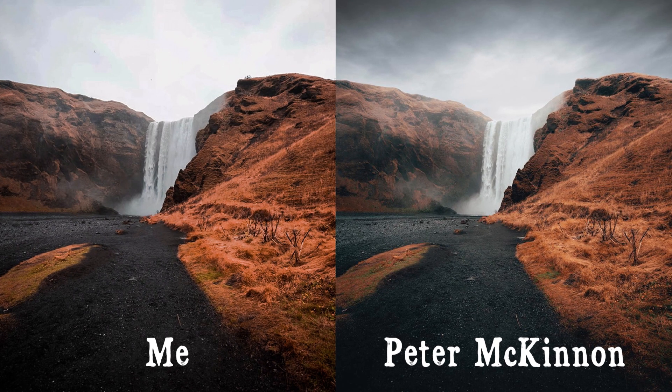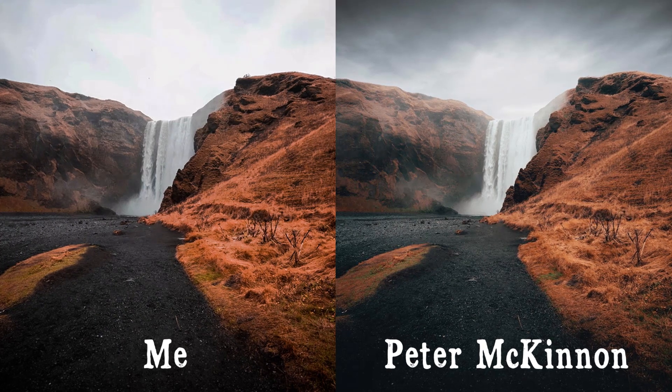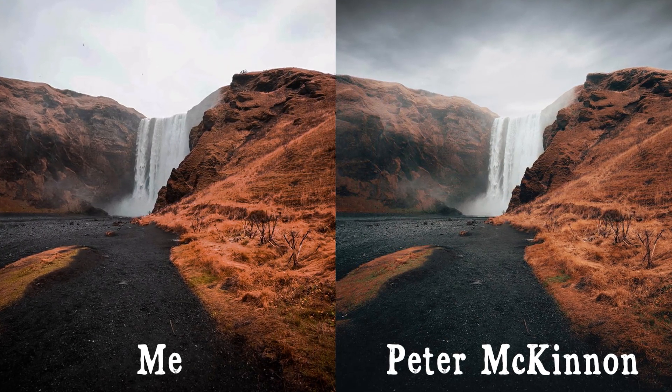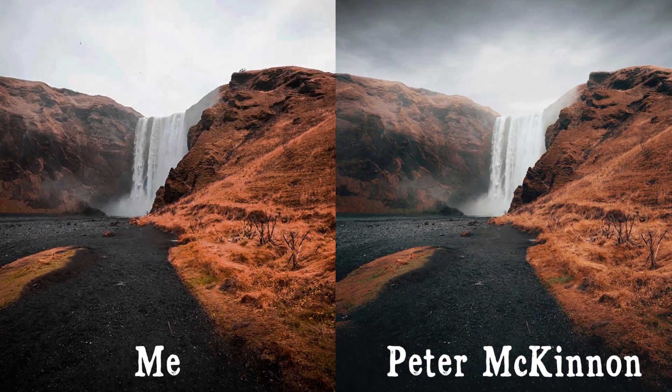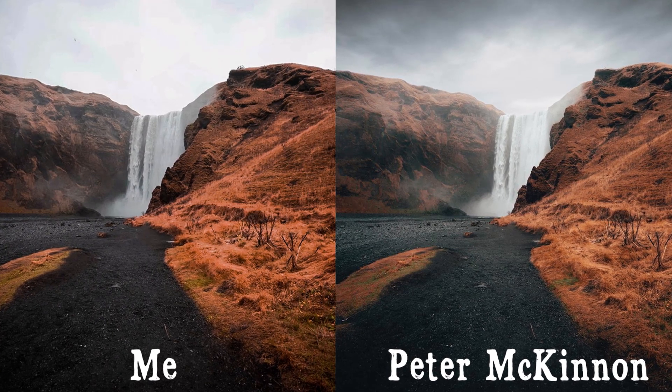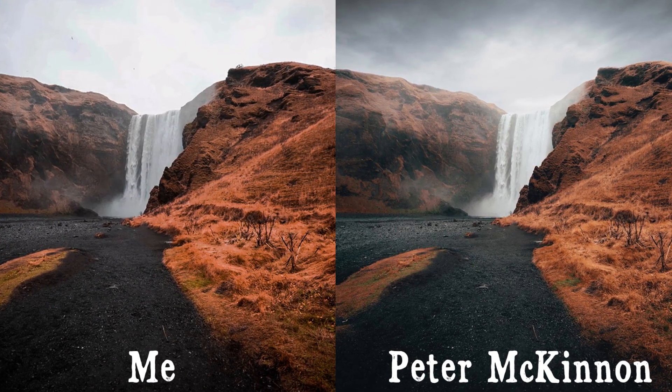Left side picture is edited by me and right one is original by Peter McKinnon. Both are looking almost same, just a little bit different.